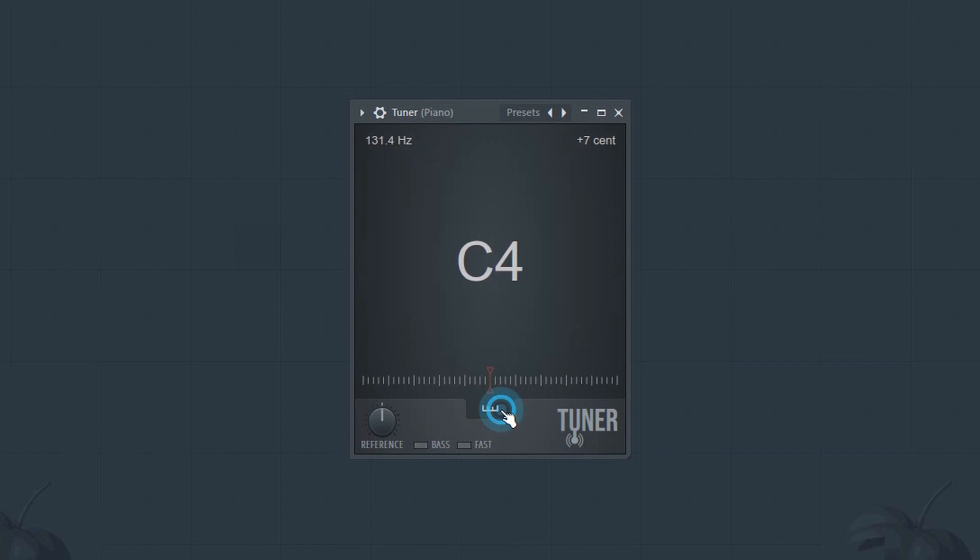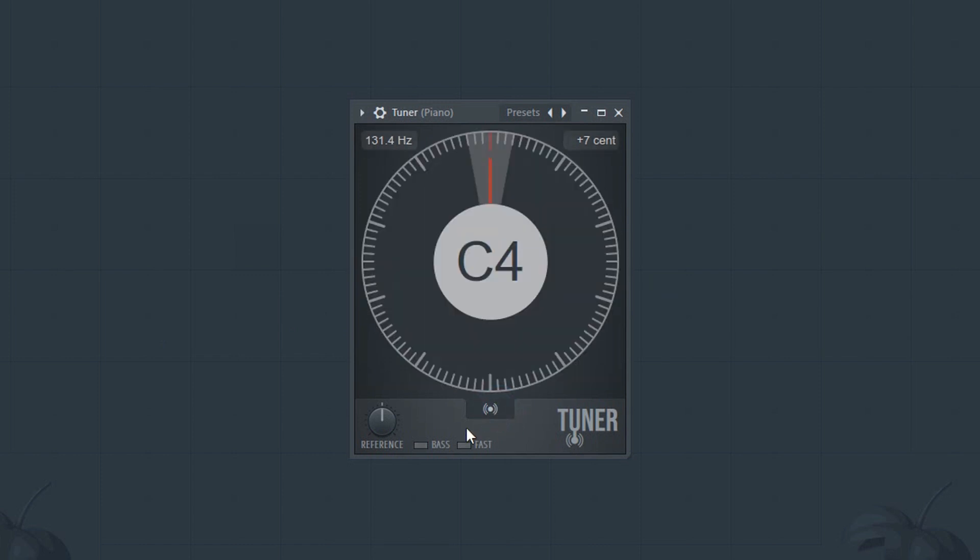You can click here to switch the display mode. This button basically adjusts the sensitivity. When it's on, it will respond more quickly to changes in pitch.